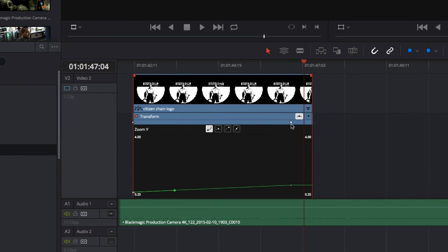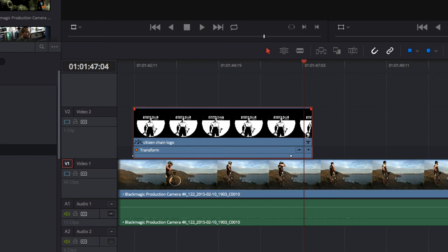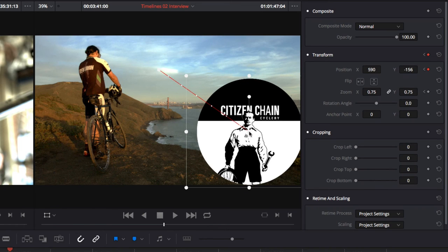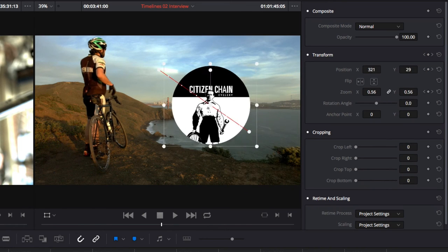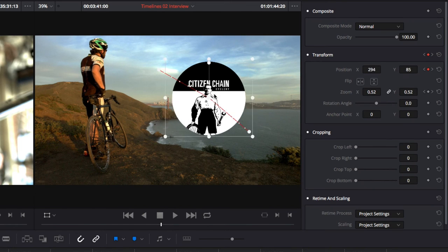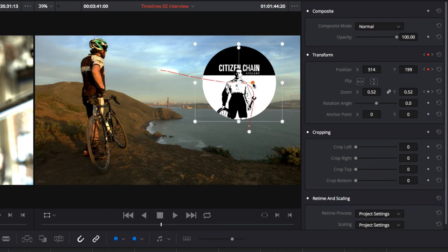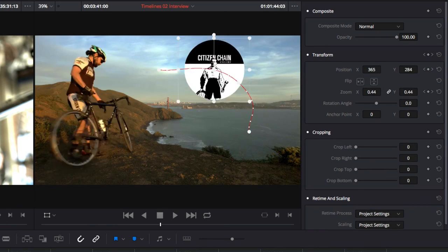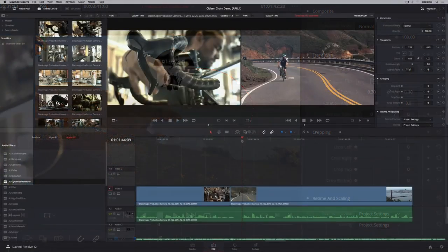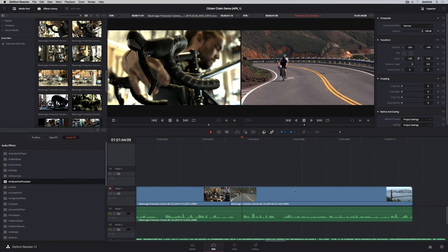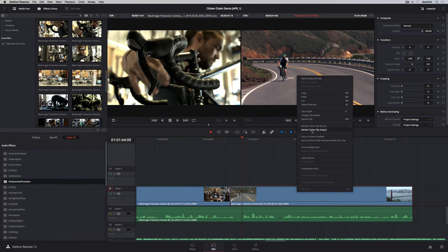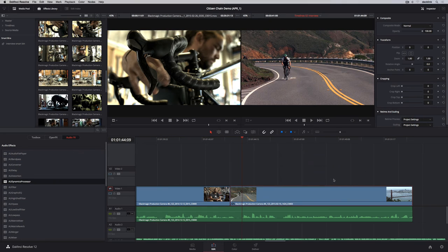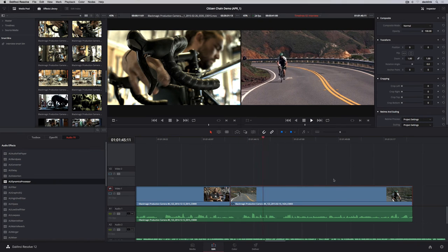When you animate position, you can choose to show a motion path in the timeline viewer. Here you can change the position of the path as well as its smoothness using bezier handles. To change the speed of the clip, right-click it in the timeline and change clip speed. Enter the amount, set your options, and you're done.